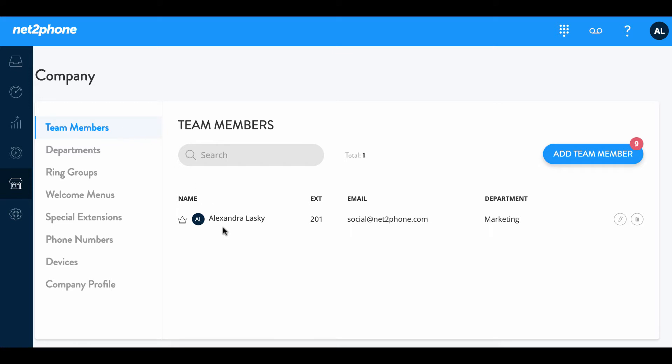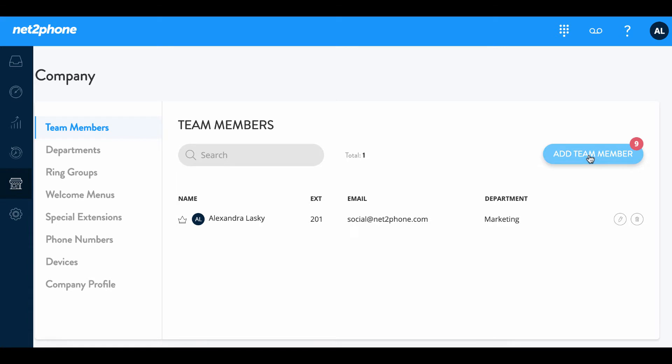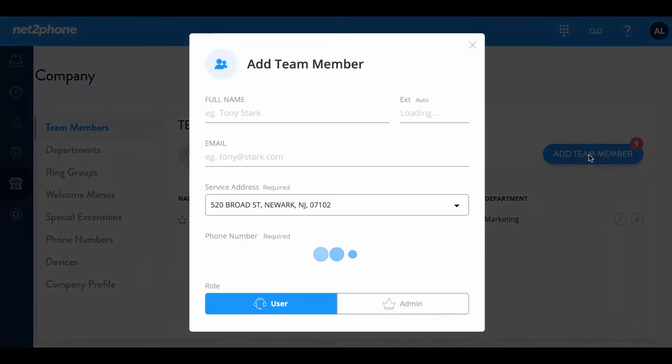If you notice my name is already listed along with my extension and my email. We're gonna go ahead and add another team member. This number icon here in the red circle indicates the number of users you have left. If you are running low you can always contact your sales representative. Let's go ahead and click add team member.